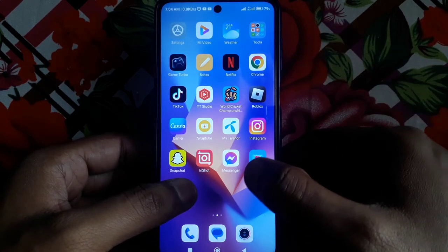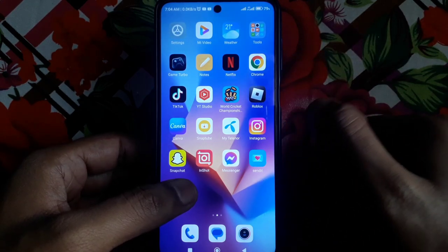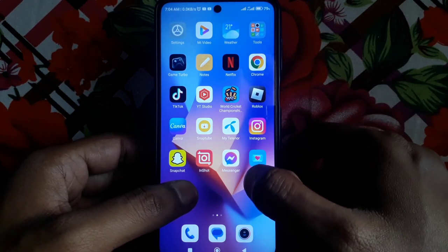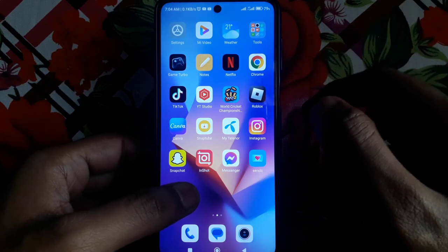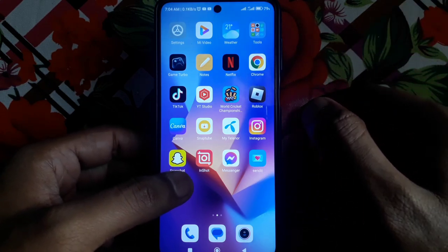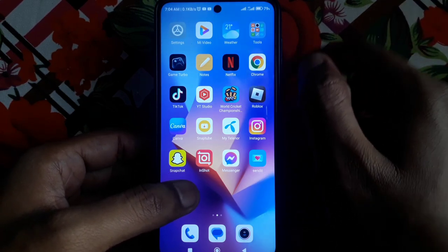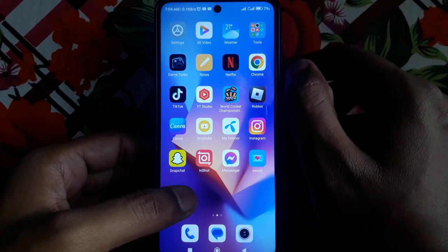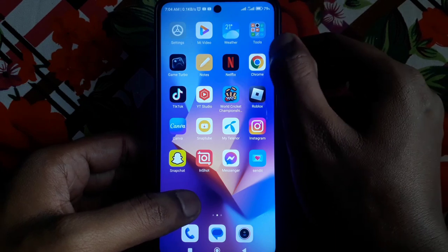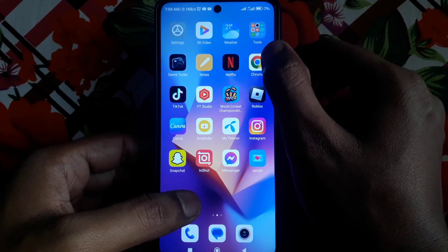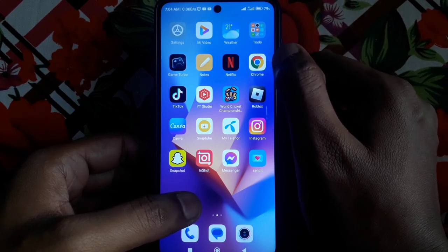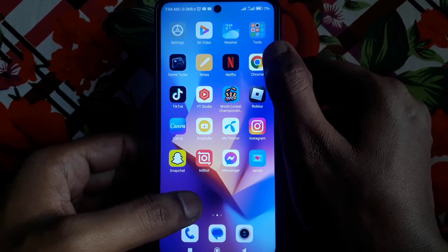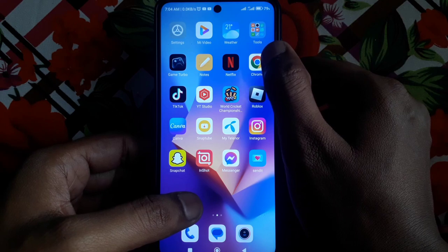But if you are using an Android device, how can you fix that? For this, you have to simply install an older version of Snapchat which is compatible with your device.